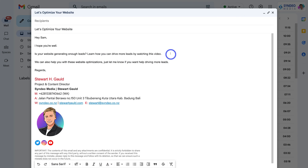Here we are inside our Gmail account. As you can see, I've gone ahead and composed a new email. The process I'm about to walk you through you can follow with any email client — it doesn't just work with Gmail.